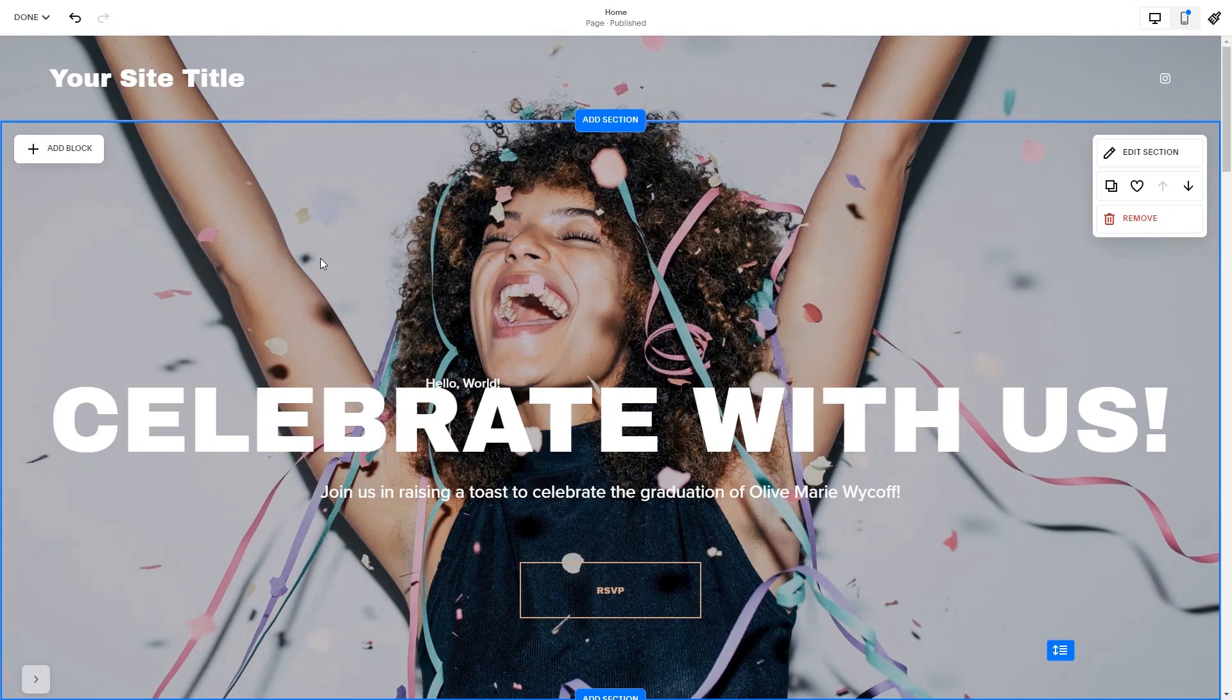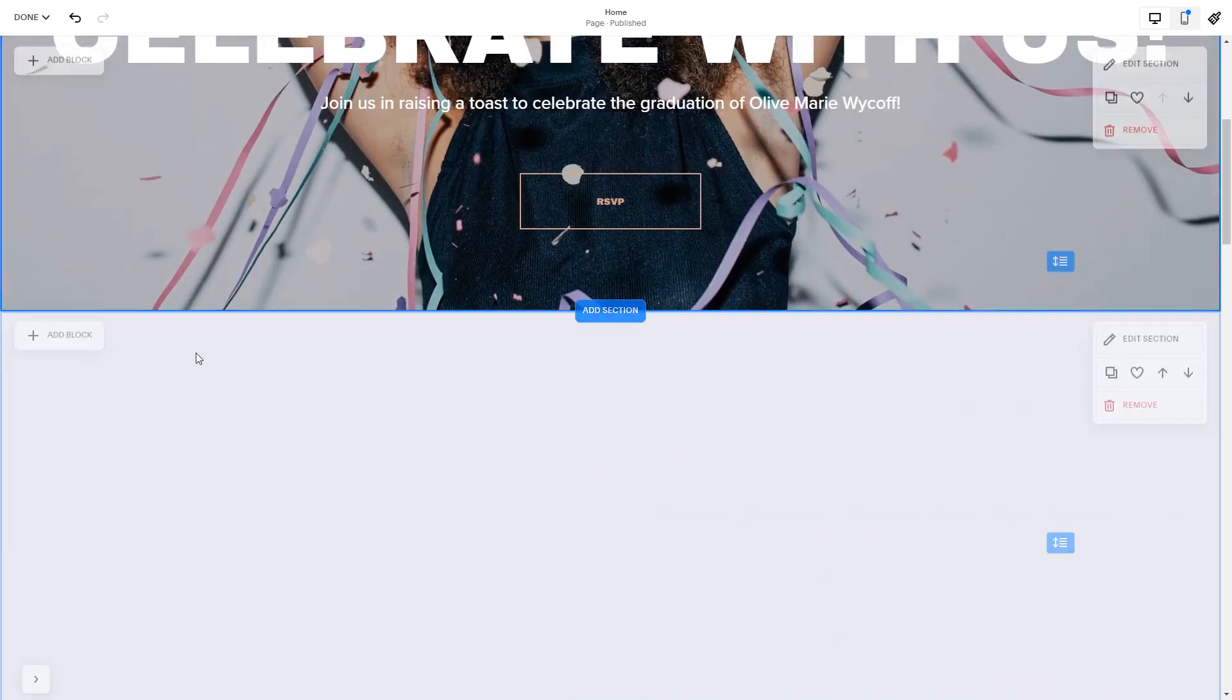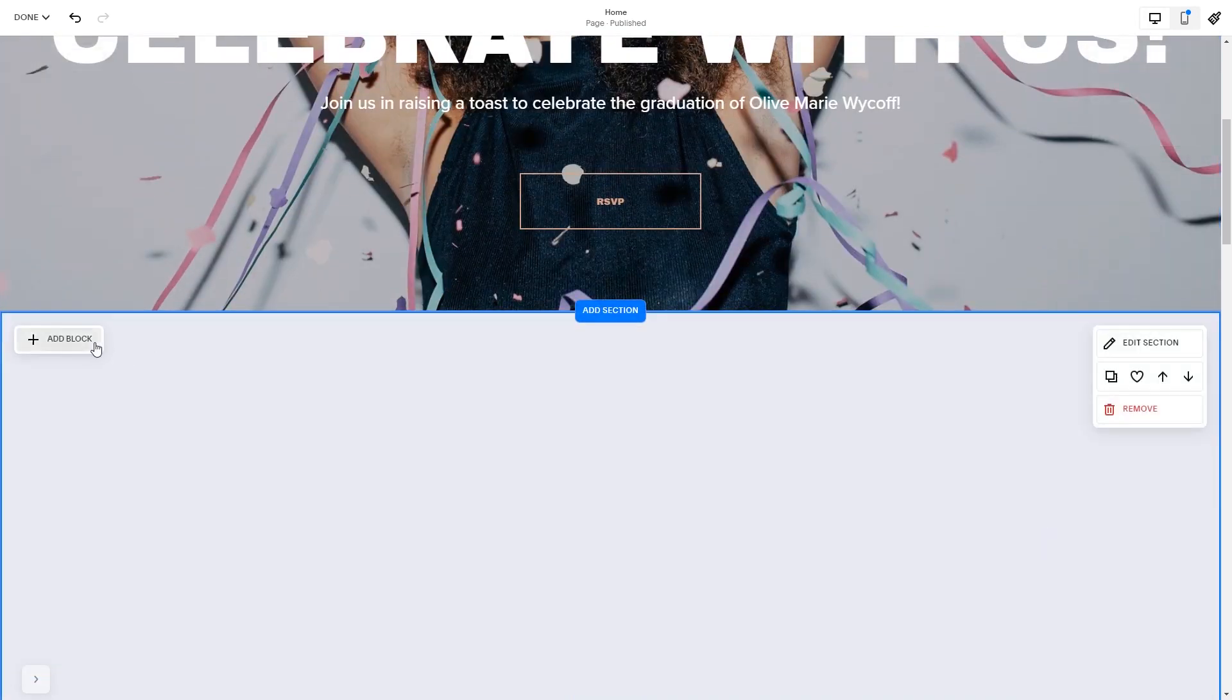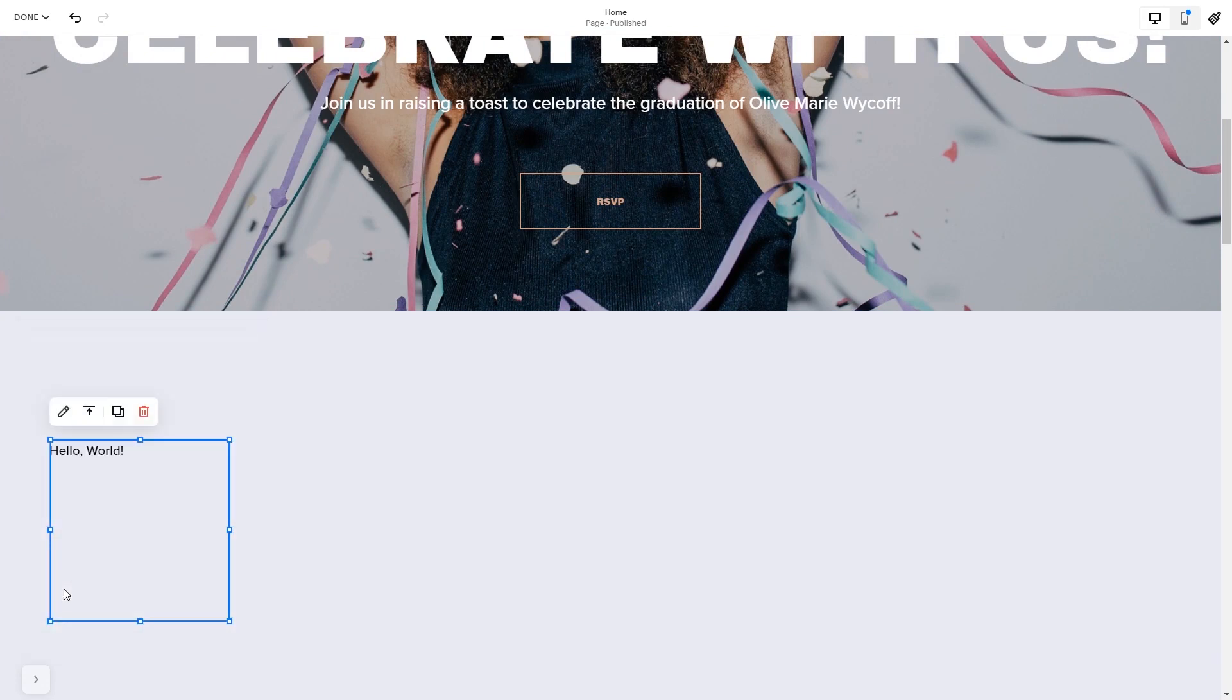Please note, the option to embed code is only available for Squarespace premium users. In the Squarespace editor, click on the Add block button. Find the code block and click on it. Place the block wherever you wish on your website.